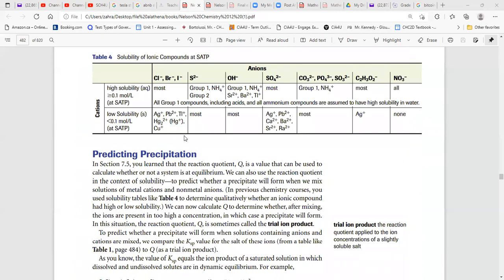Here is a review of solubility rules from Grade 11. Cl⁻, Br⁻, and NO₃⁻ are highly soluble with Group 1 ions and most other ions including Group 1. Cl⁻ has low solubility with Ag⁺, Pb²⁺, and Tl⁺ — those are the exceptions. For example, AgCl gives a solid precipitate, but NaCl (Na is Group 1) gives very high solubility.